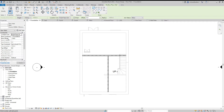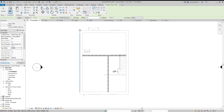We have base constraint set to foundation, and we don't want it to be minus 150, so I'm going to change that to zero. The top constraint is ground floor, but that does need to be minus 150 to match what we did with the external walls of the building. Now we are ready to draw the external walls.